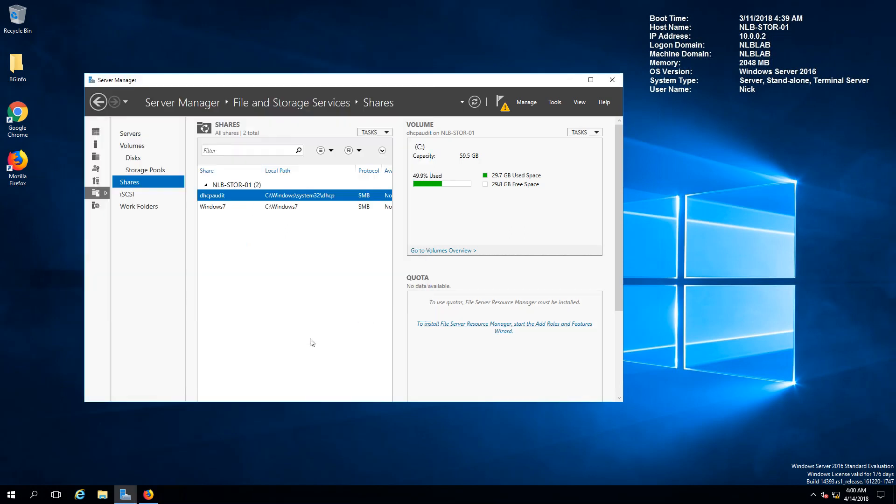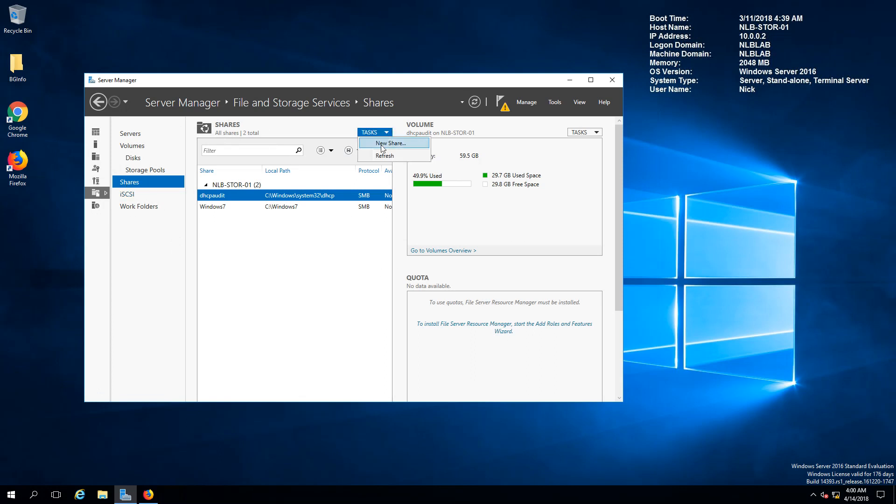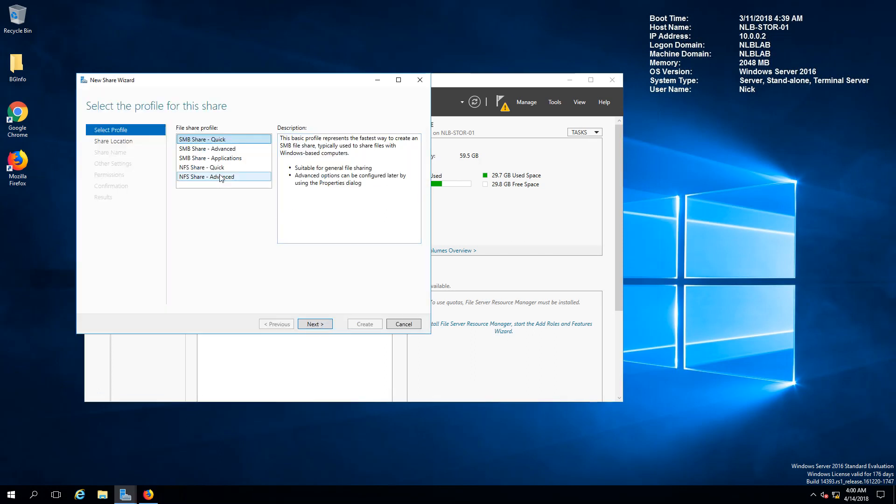After I have the role enabled I'm just going to the file and storage services under server manager shares and under tasks I'm going to create the new share.